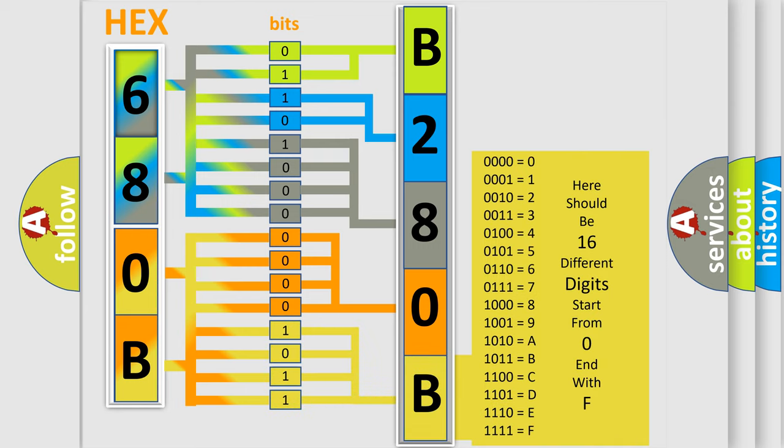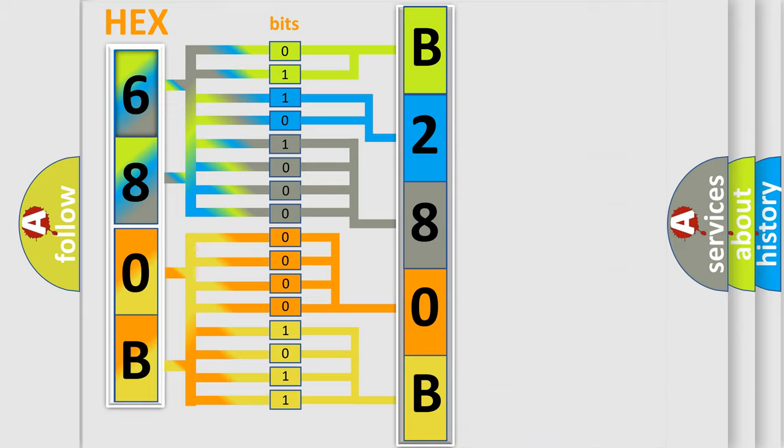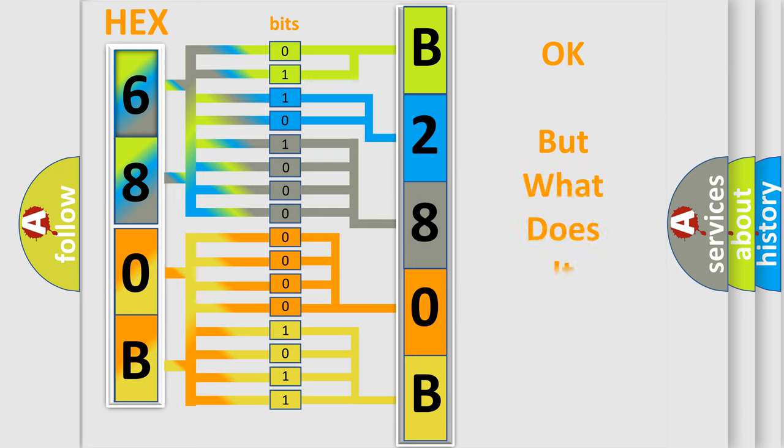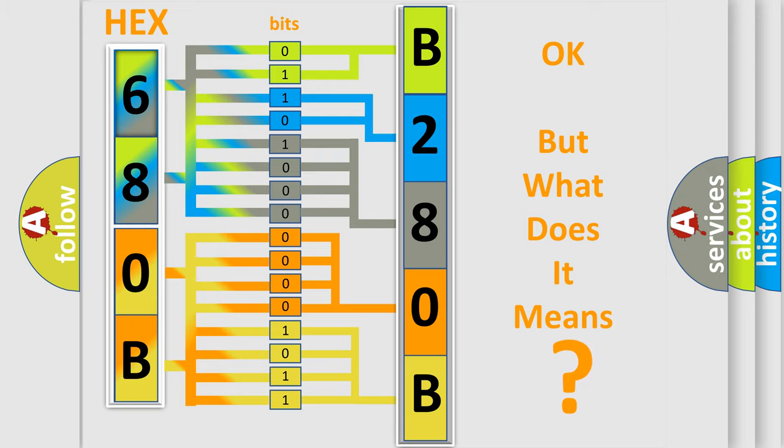We now know in what way the diagnostic tool translates the received information into a more comprehensible format. The number itself does not make sense to us if we cannot assign information about what it actually expresses.